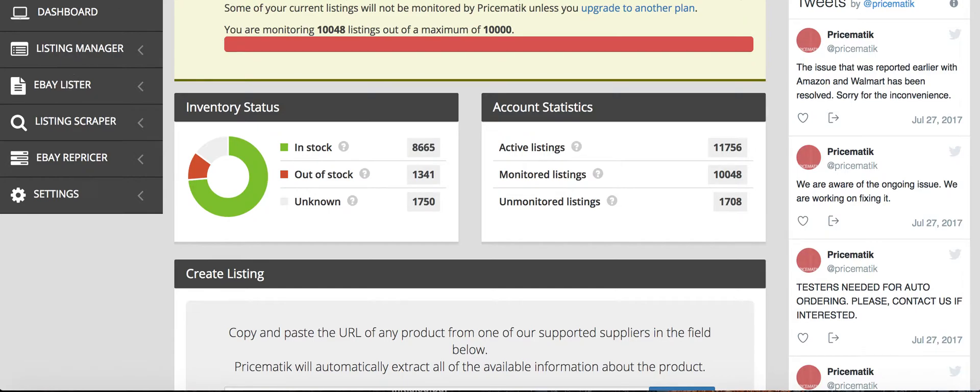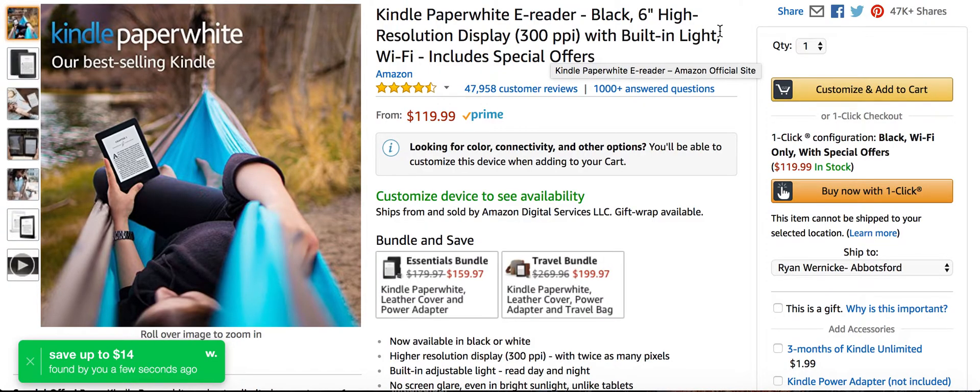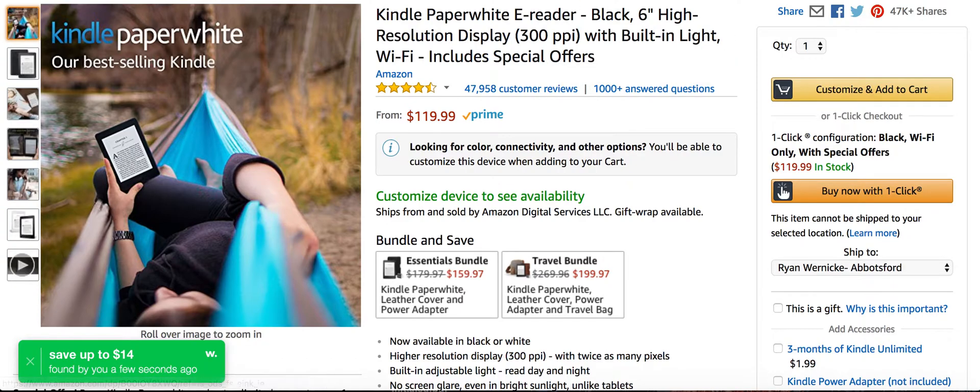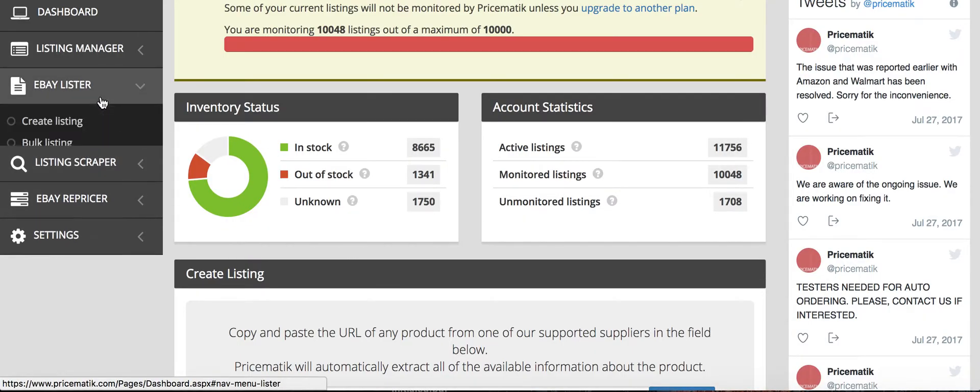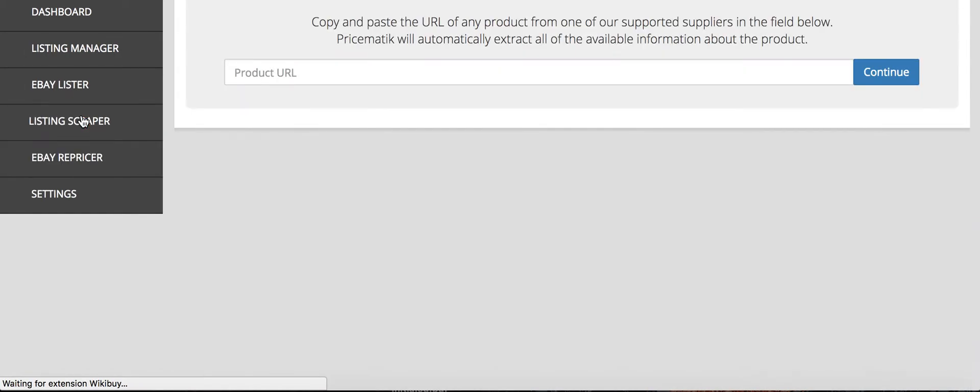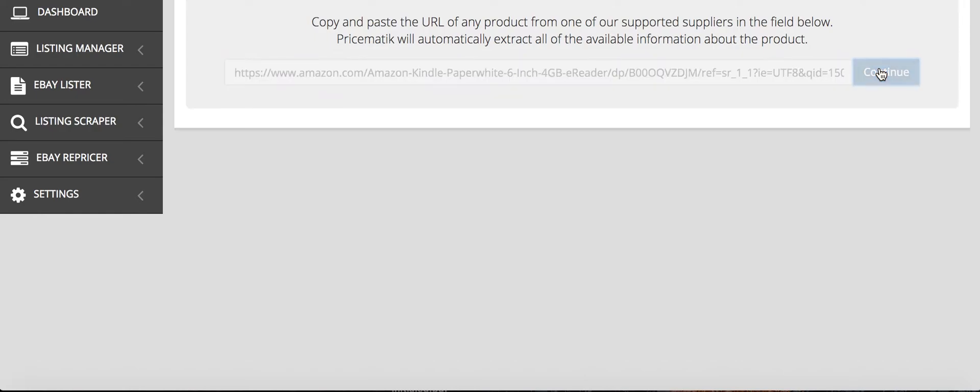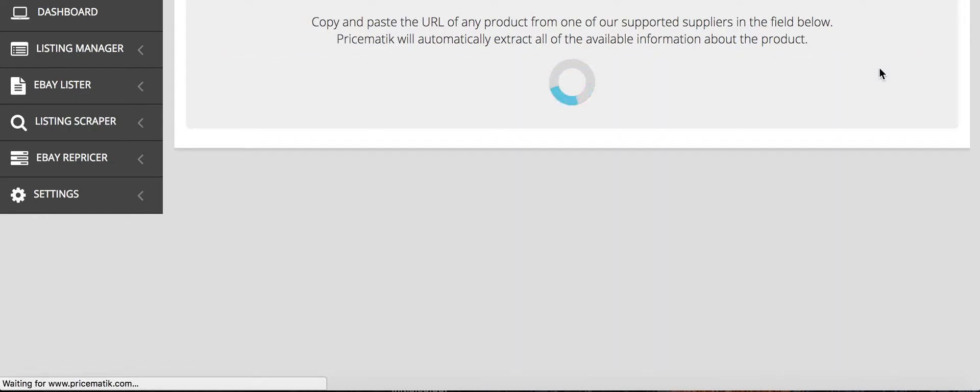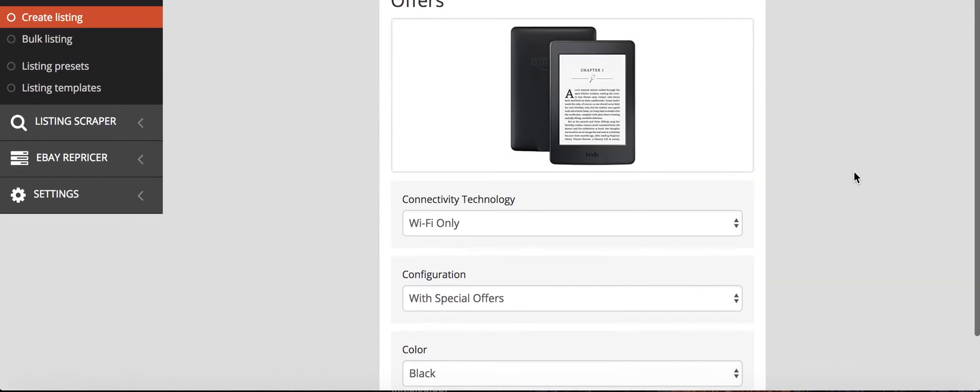And for example, I got the Kindle here. And so you copy the source, the link, and then you click the eBay lister, you go create listing, and you would copy the product URL. And after that, you continue, and it will pull everything about the product, and it has it there.